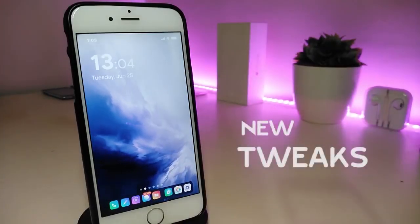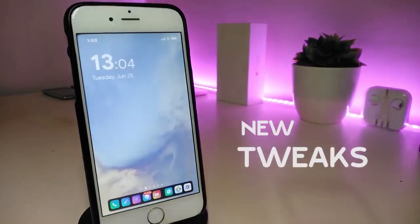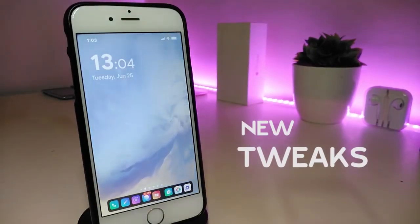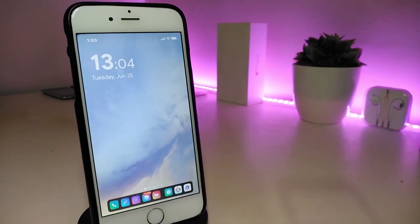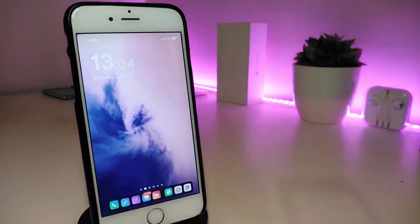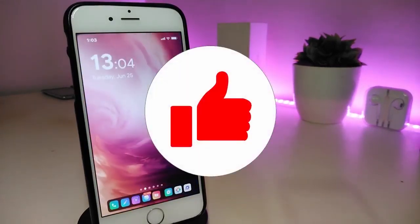Hey, what's up guys and welcome back to another new Cydia tweaks video. In today's video I have some new tweaks to share with you guys. Some of those tweaks will be still working on iOS 12, and some of them are not updated yet to work with the new jailbreak on iOS 13, but I will update you guys once those Cydia tweaks will be compatible and work with iOS 13.